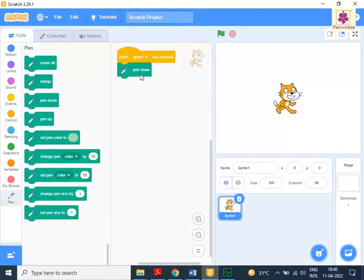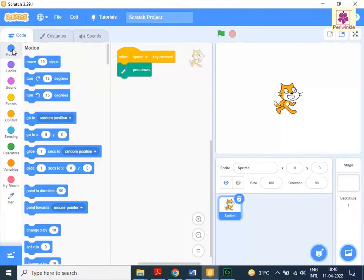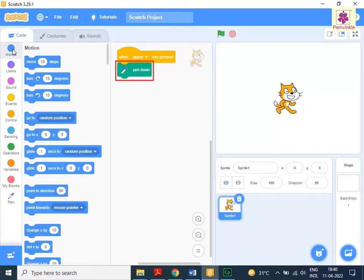To create a script for moving the Sprite while turning, perform the following actions. To move the Sprite by 50 steps, from the Code tab, click on Motion. Now drag and drop the Move 10 Steps block to the Code area below the Pen Down block.